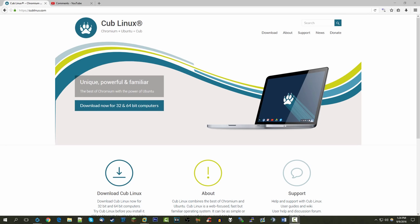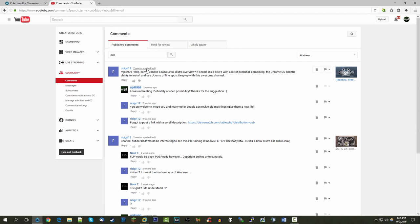Hello everybody and welcome back to another video on the channel. Today we're going to be doing another operating system related video, as you guys seem to really like these. I did get a video request a few weeks ago from a user called RICIGRI12, and he basically said could you do a video on Cub Linux.